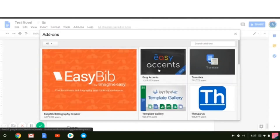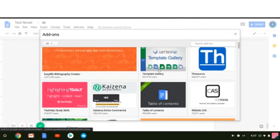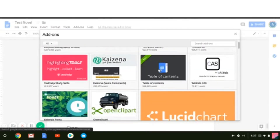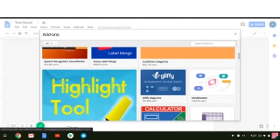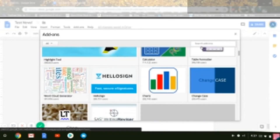This is obviously not a complete list of add-ons — these are just my personal favorites. If you go to 'Get Add-ons,' you can scroll through and find hundreds of different add-ons for Google Drive.